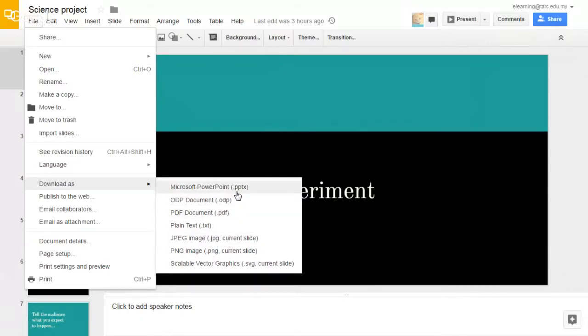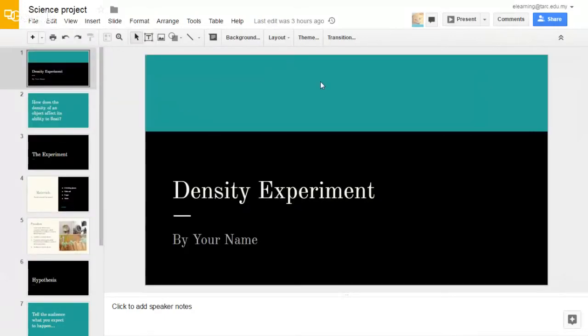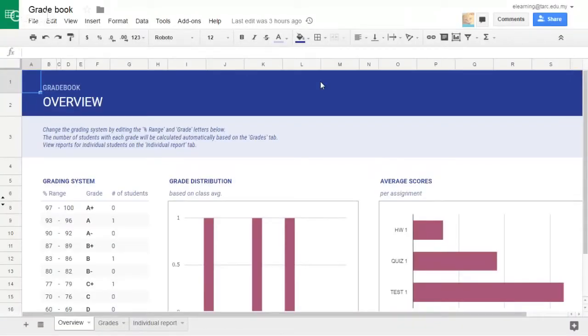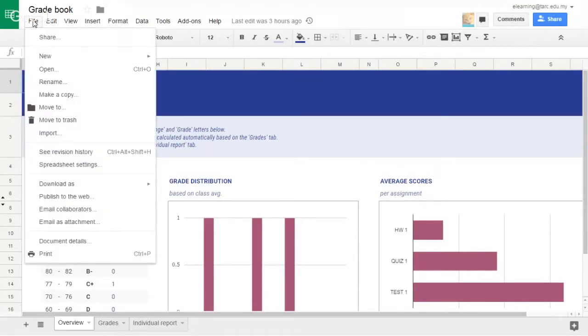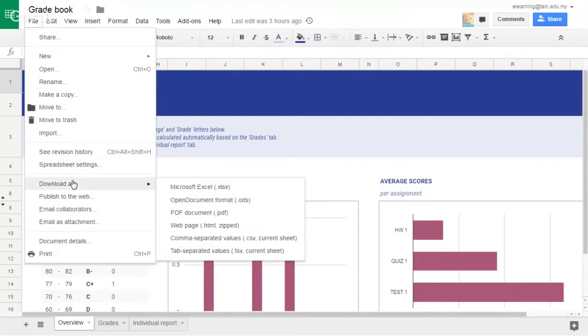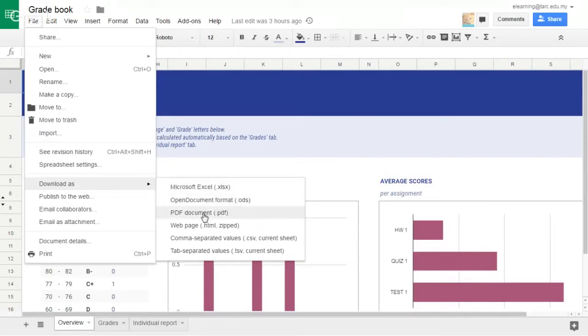You may even download to Microsoft PowerPoint format if you want to. Next, open Google Sheets. Click on File and go to Download As option. You can download to Microsoft Excel file, PDF, and etc.